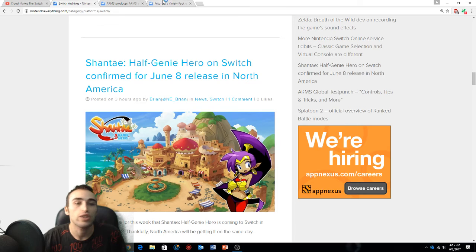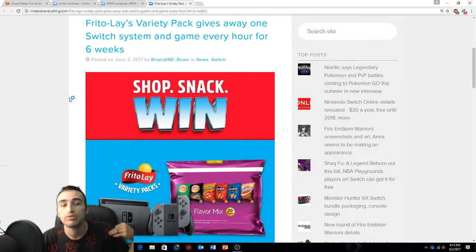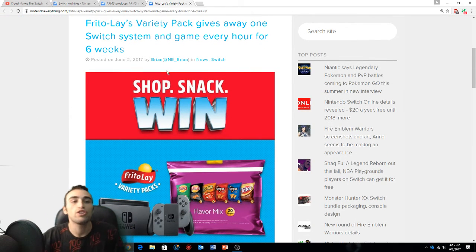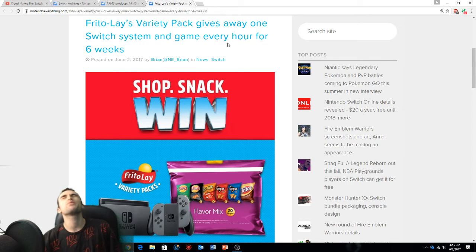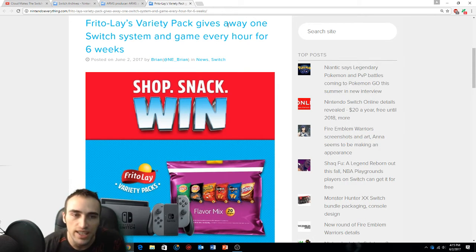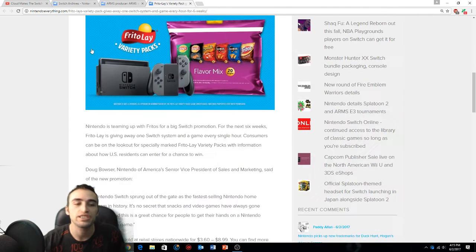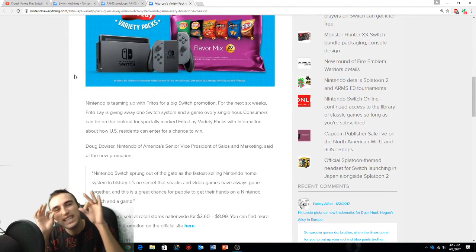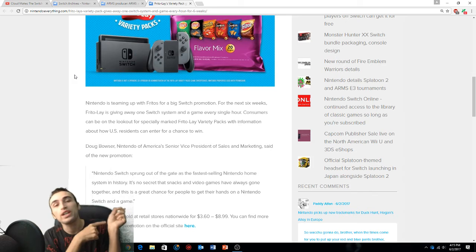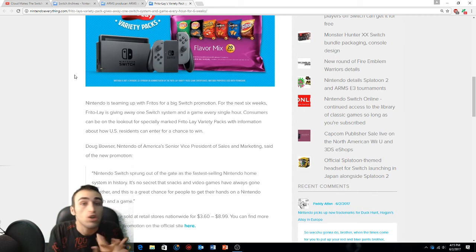Do you like some chips? Because if you like chips you might be able to get a Switch. Frito-Lay's Variety Pack gives away one Switch system and game every hour for six weeks. Oh my goodness, every hour a Nintendo Switch is going out to somebody.